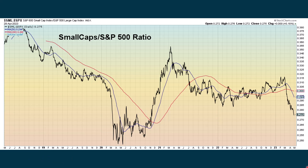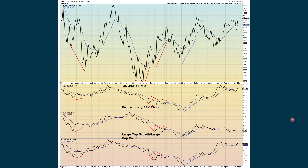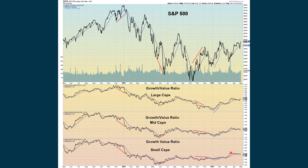The first thing we're going to look at in our analysis is showing how the small caps are really continuing to underperform. We had pretty strong days on Thursday and Friday, but the small caps are lagging behind — and that's a pretty big warning sign. The equity put-call ratio still is not really giving us a signal right now to work from.